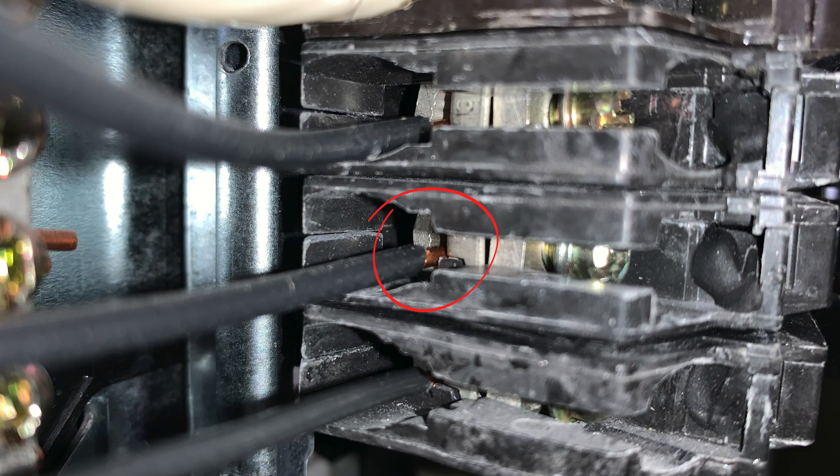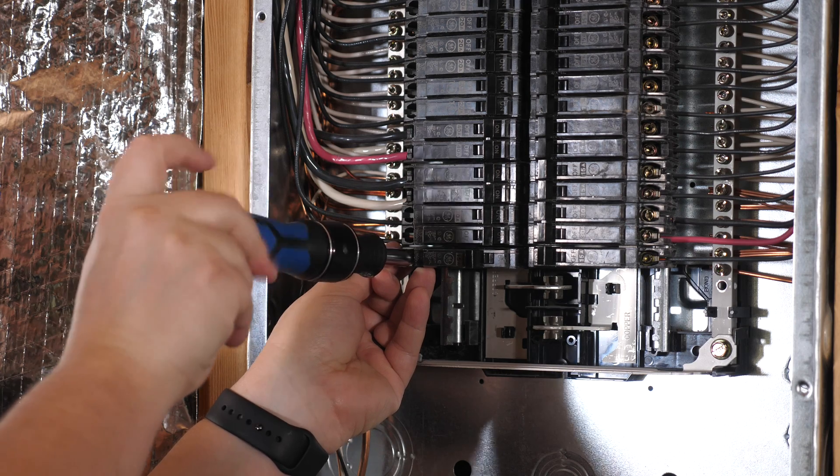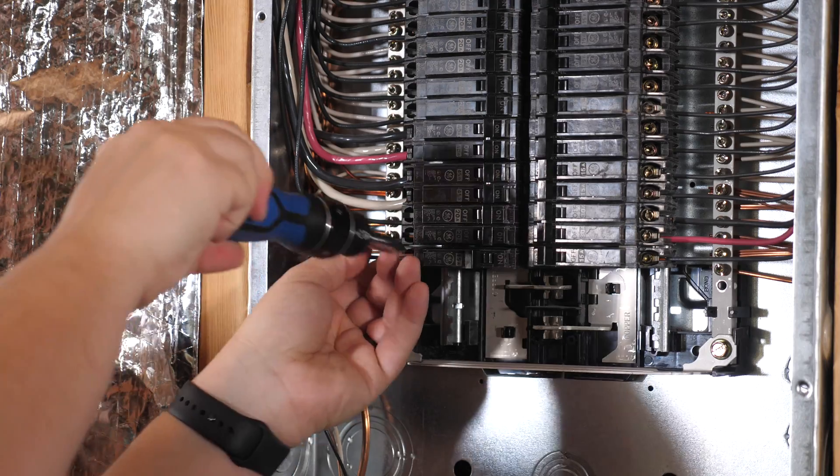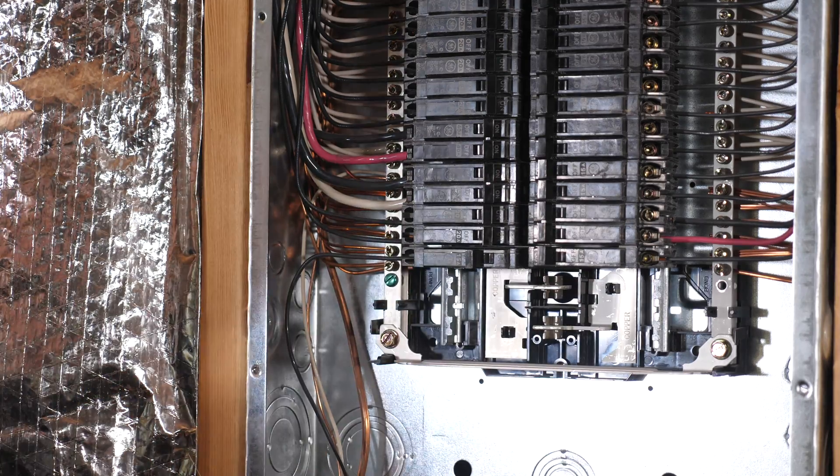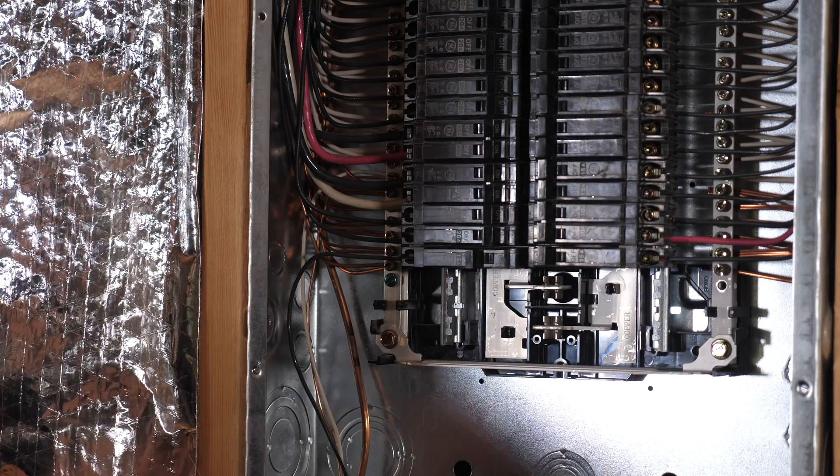And then once it's in place, just screw this back down, tighten it down, and you're good to put the panel back on.